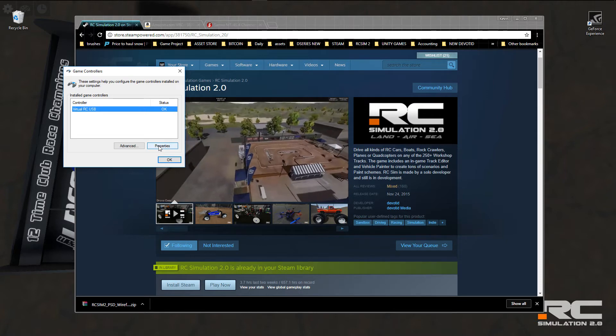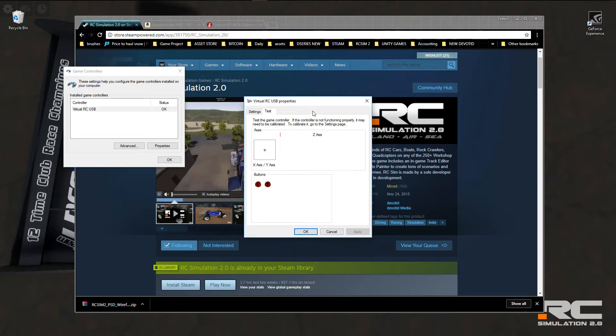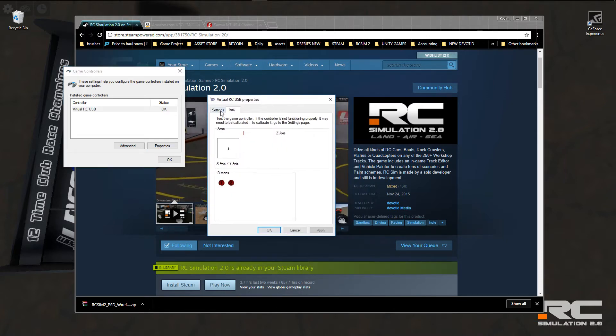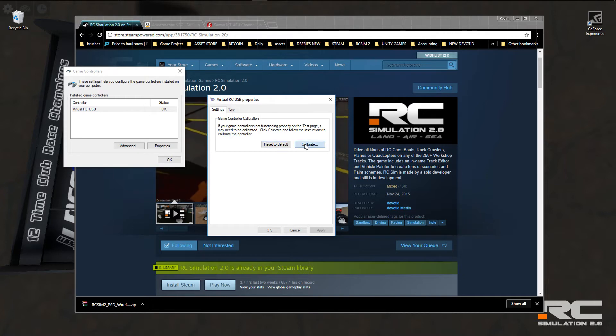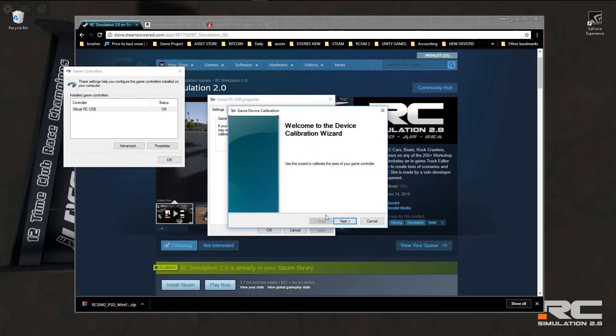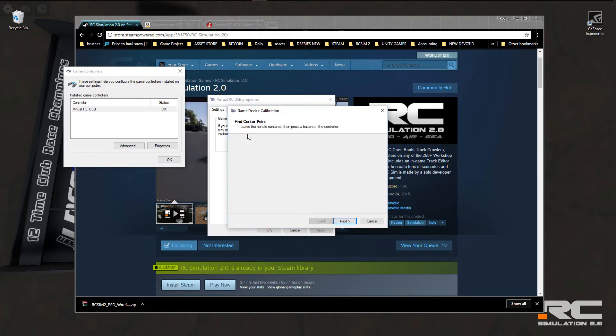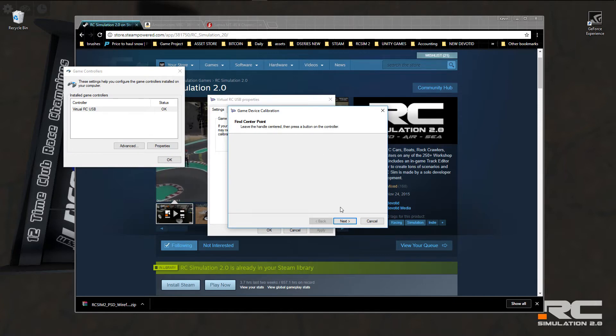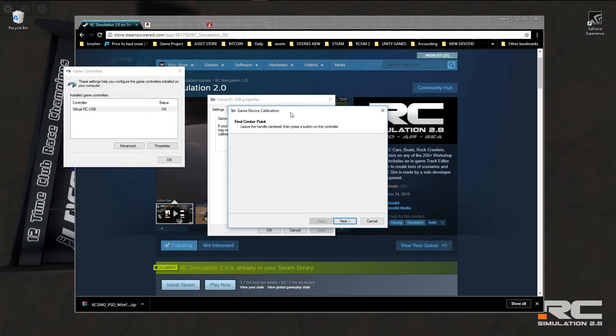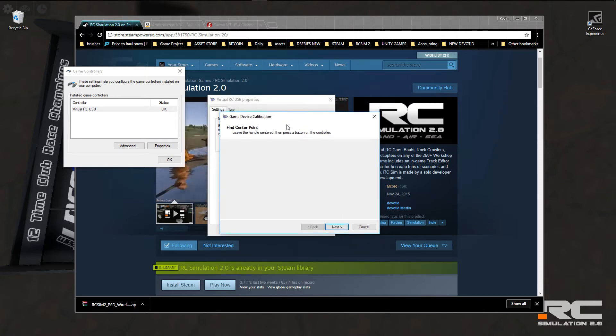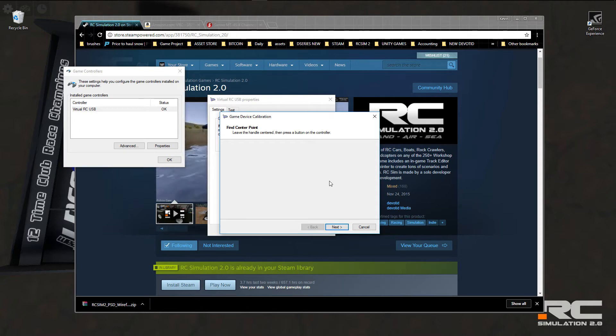We're going to click on that. We click properties. We're going to go to settings. I usually hit reset to default to start out. Hit the calibrate button. The wizard pops up and it says leave the handle centered and then press a button on the controller. We're just going to leave the steering and the throttle at zero. Make sure your endpoints adjustments are at 100% each on the radio and then go ahead and click next.